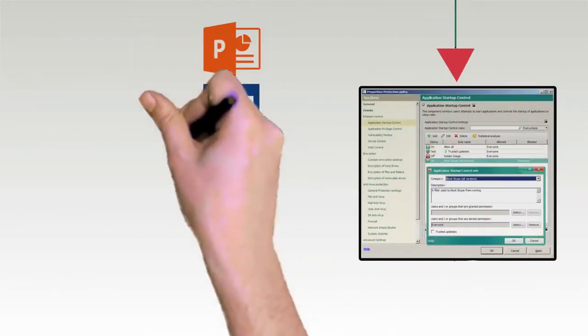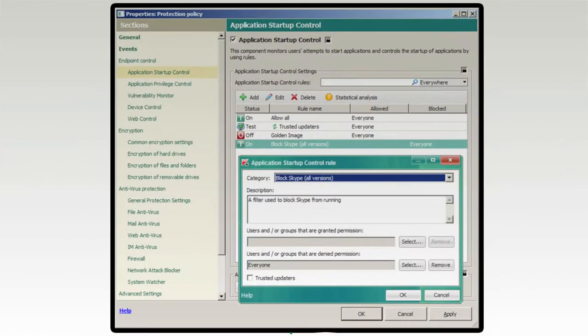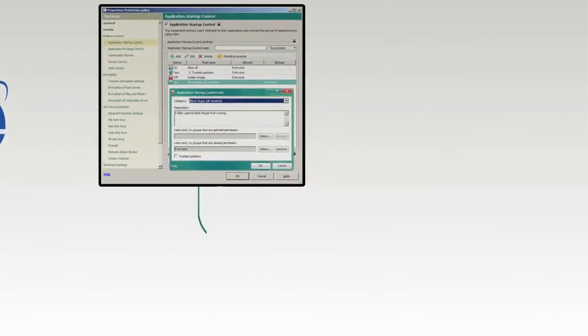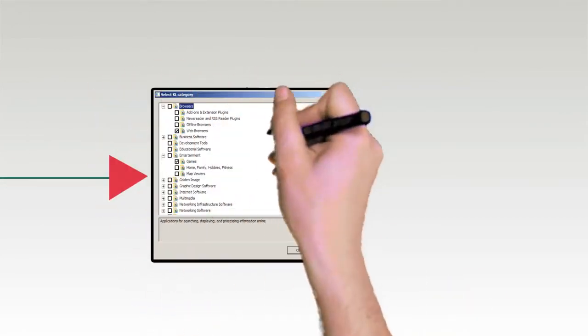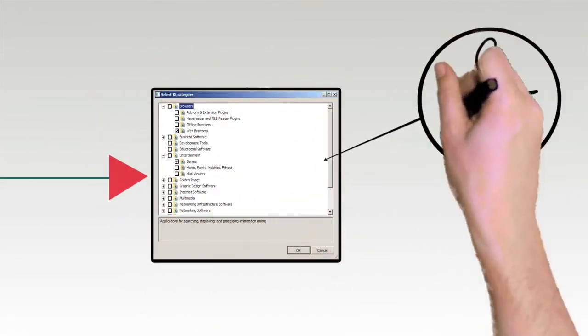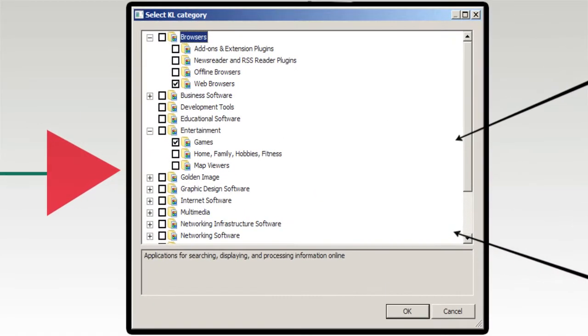Application control contains startup and privilege control, giving granular power over which apps can launch and what they can do. Whitelists and blacklists can be administrator-defined or based on Kaspersky defaults.